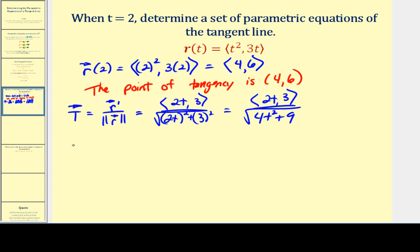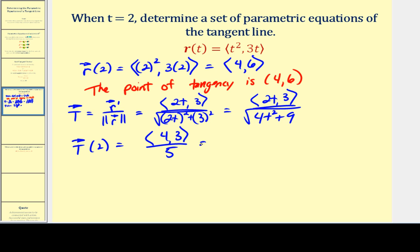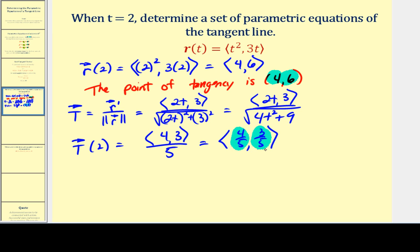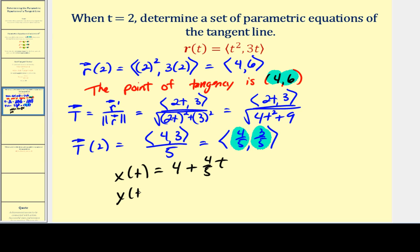Evaluating at t = 2: the x component is 2×2 = 4, the y component is 3, and the magnitude is √(4×4 + 9) = √(16 + 9) = √25 = 5. So the unit tangent vector at t = 2 is ⟨4/5, 3/5⟩. Using the point of tangency and these components, the parametric equations are: x(t) = 4 + (4/5)t and y(t) = 6 + (3/5)t.